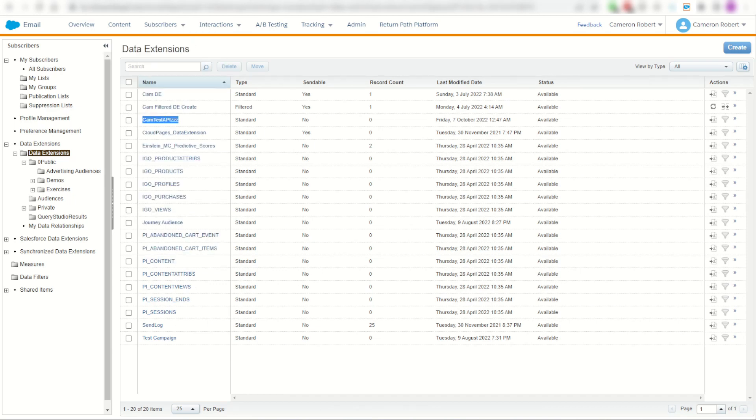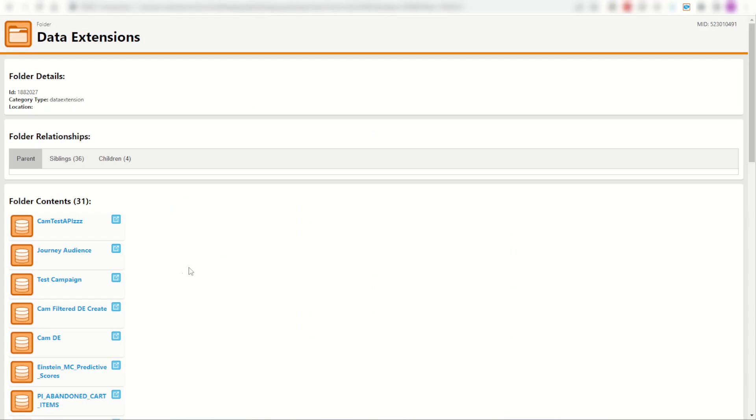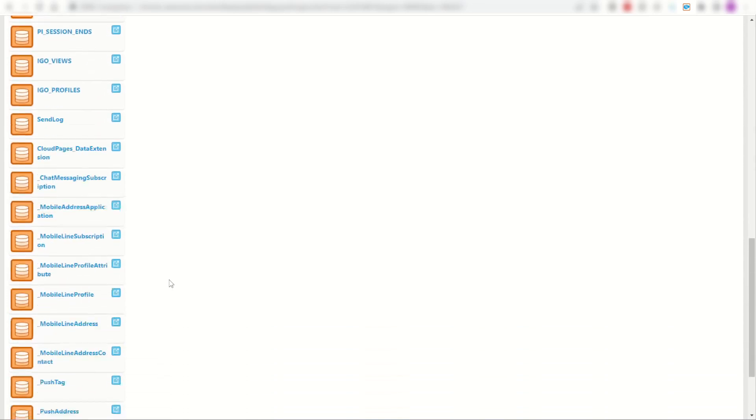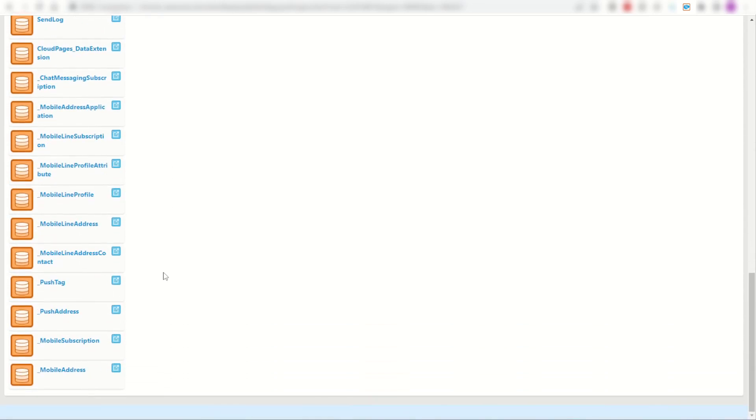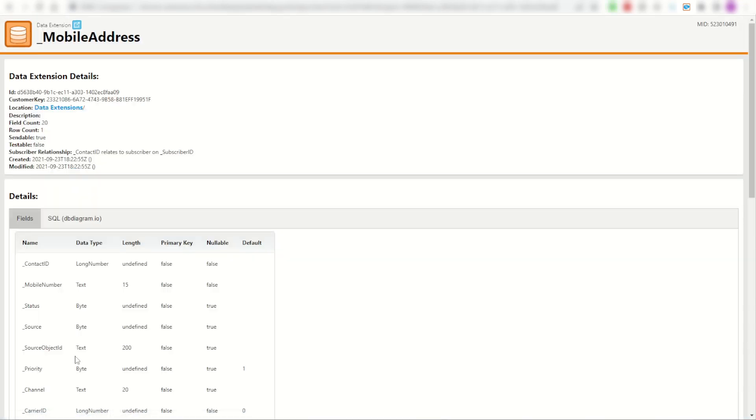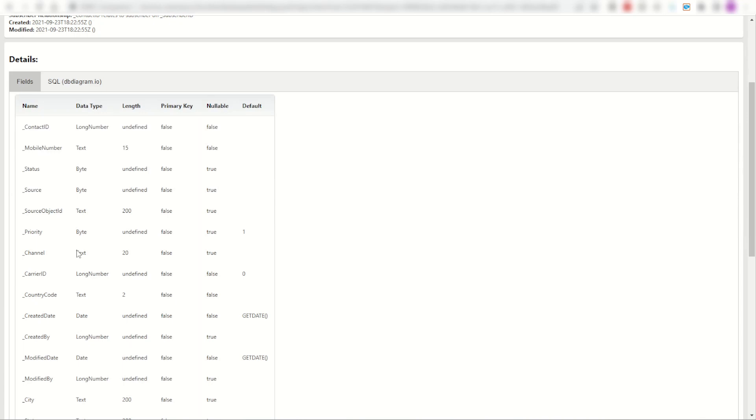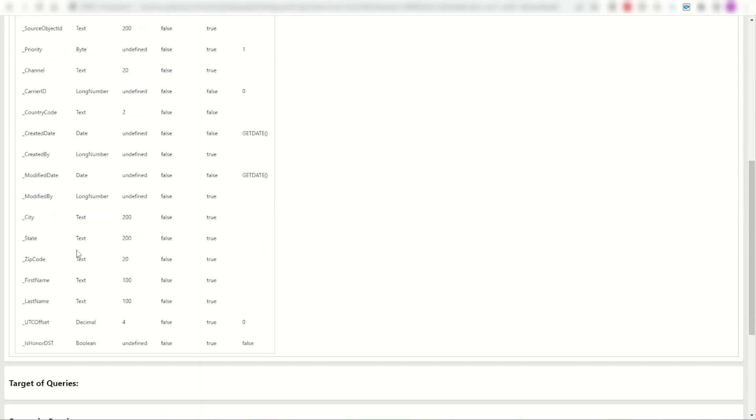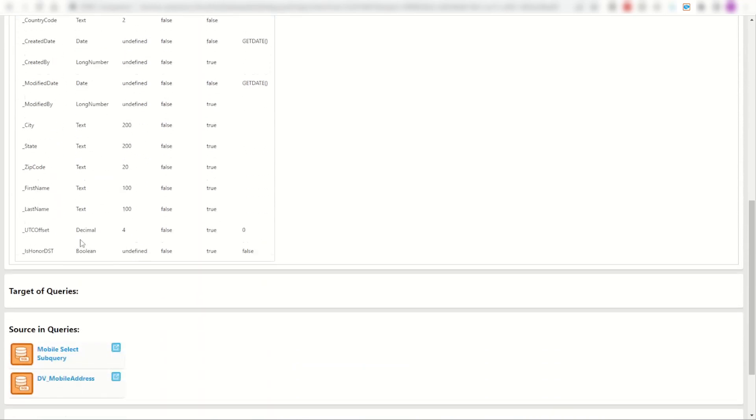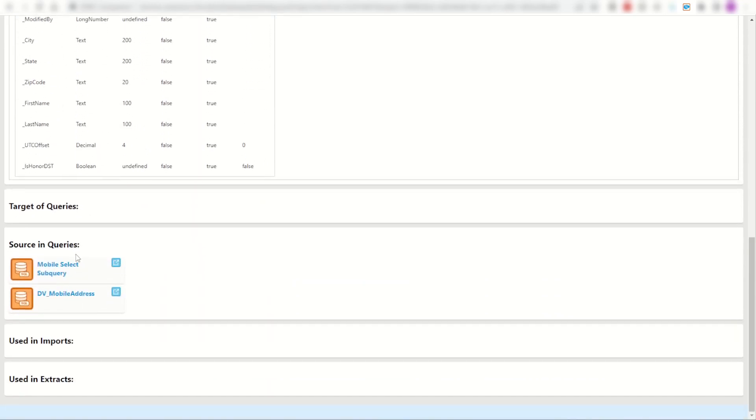But I've also got a few more things. If I scroll down, I'll find out what they are. Here we go, we've got push tag, push address, mobile subscription, mobile address. I've got some things you can't normally find in the interface. And straight away, here is that hidden mobile address data view. And I can see for myself here are the fields ready for me to copy and paste into documentation. And again, they're referenced up as how I'm using them in my current queries and automations.